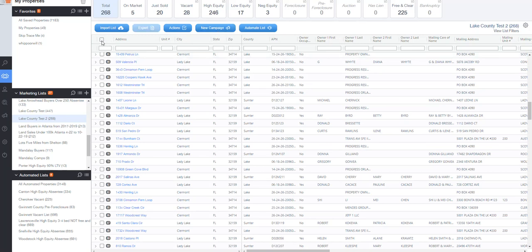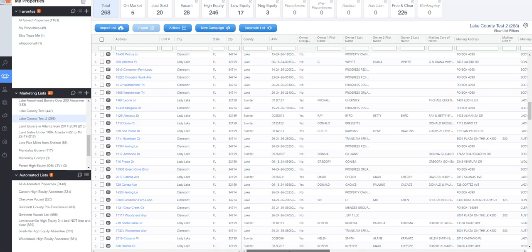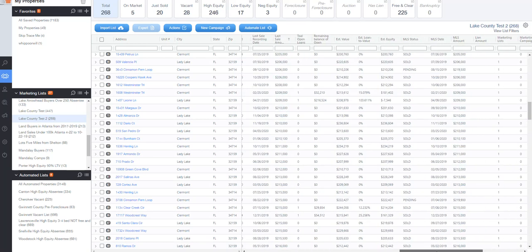What if I only wanted to do part of the campaign? Well, you can actually sort your list before you upload it and then delete what you don't want. So for example,